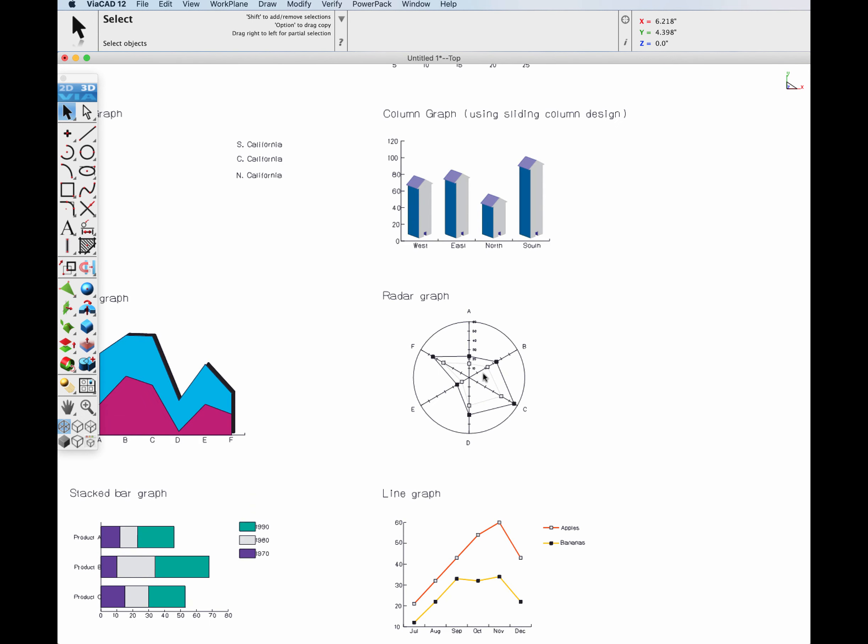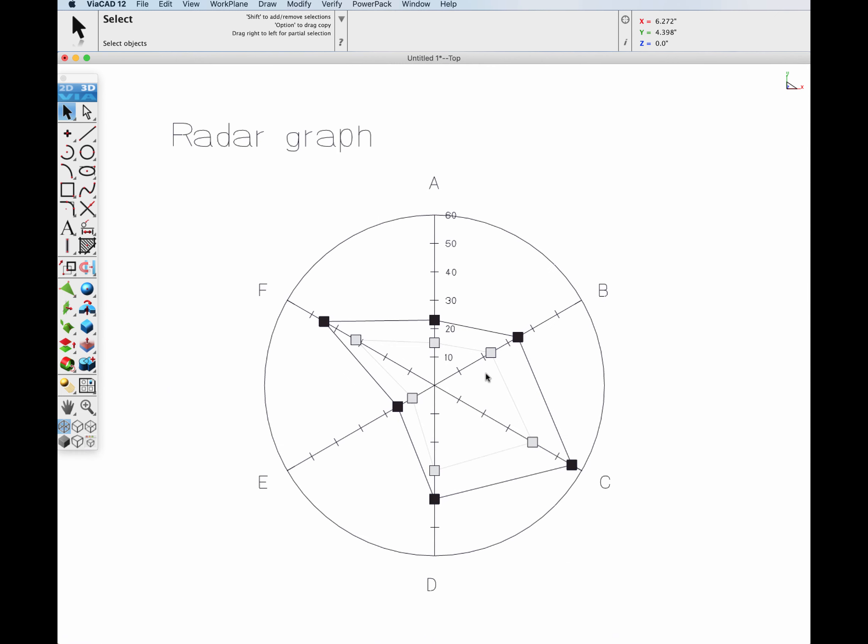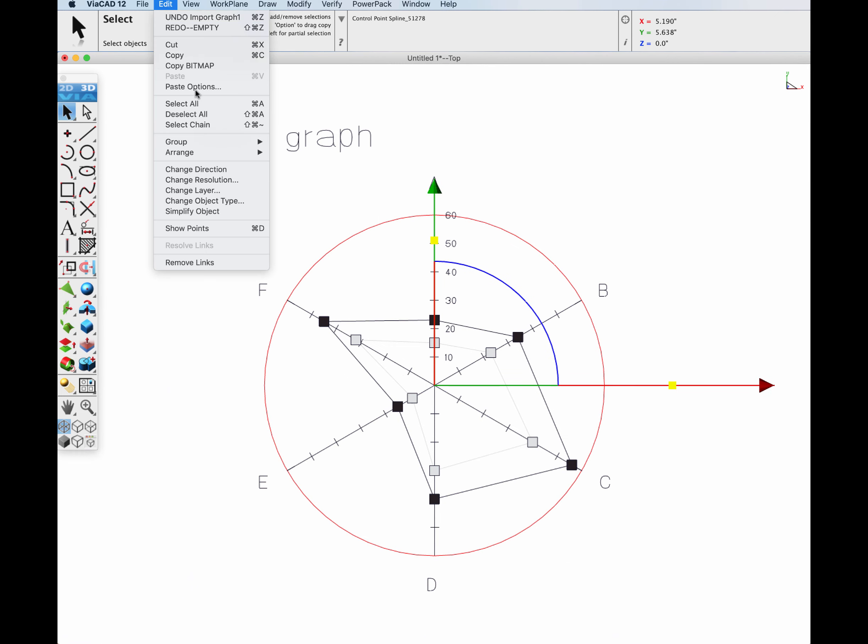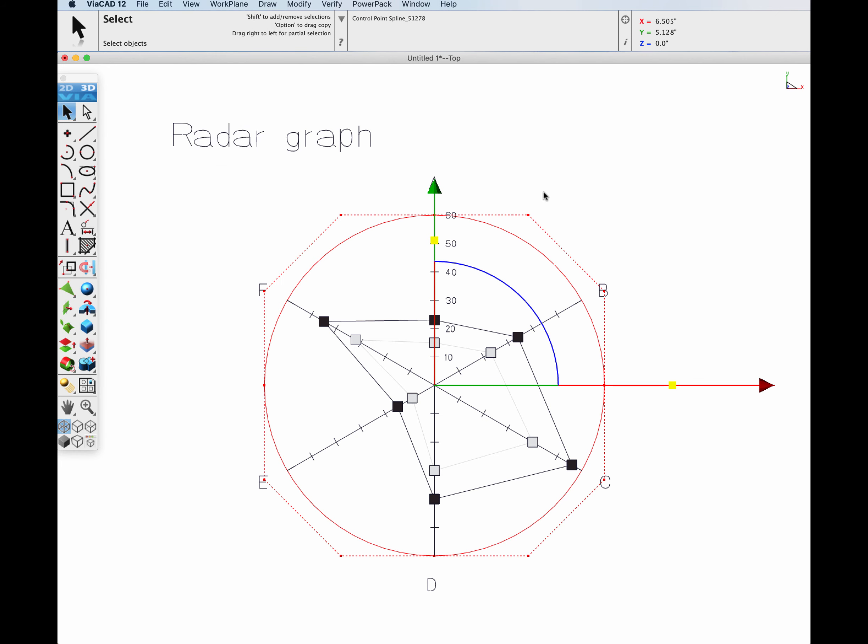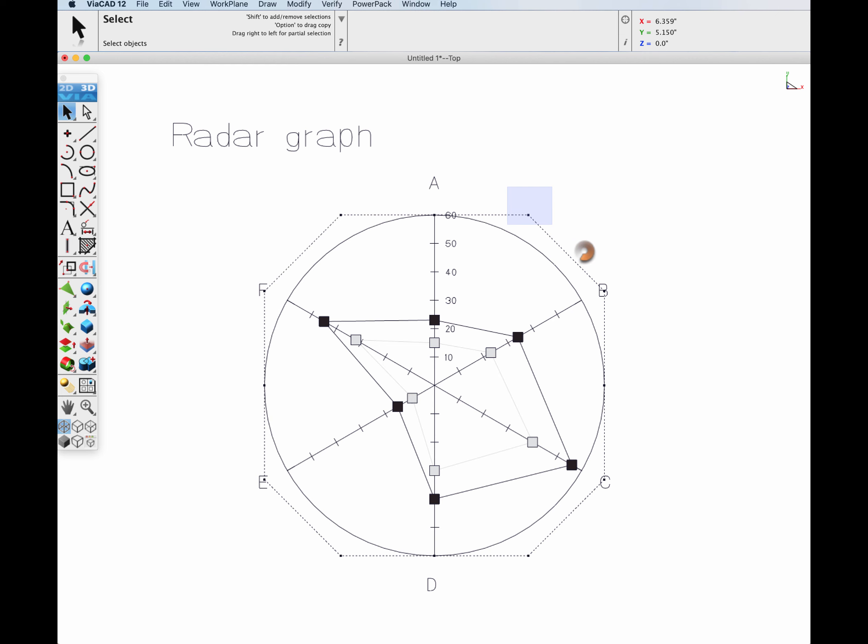As previously mentioned for PDF files, spline support is included, with Bezier curves which are a popular option within the Adobe Illustrator application. After import, you are capable of modifying all the control points that define the curve type.